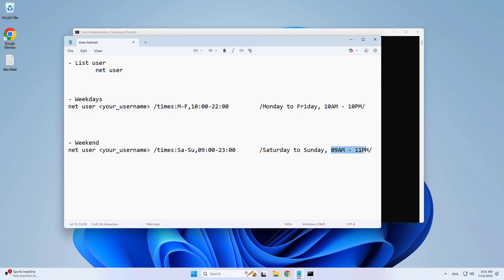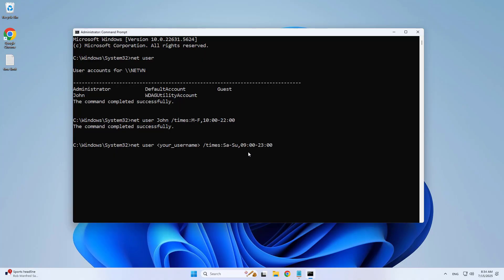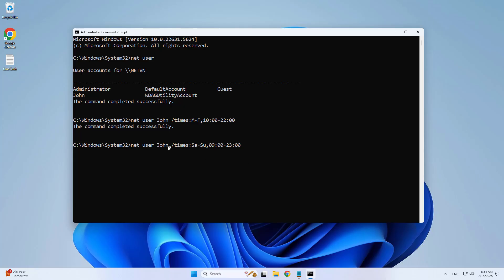What about weekends? I allow John to use more on weekends. I allow him to use the computer from 9 a.m. to 11 p.m. on Saturday and Sunday. Enter your username, John.